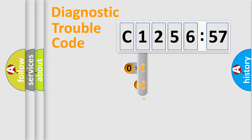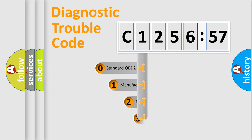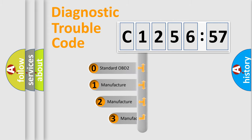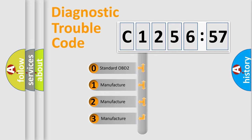Powertrain, Body, Chassis, and Network. This distribution is defined in the first character code.